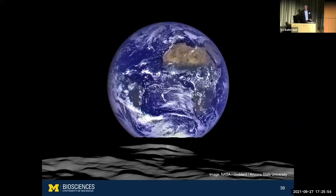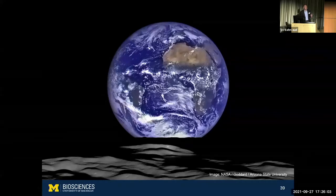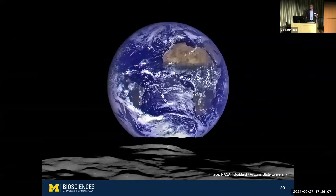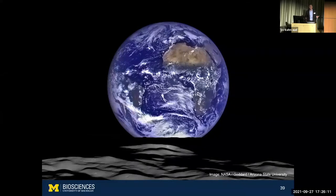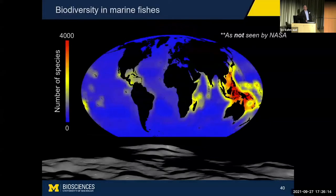But there are some things you can't see from this image. One of the most profound features of our planet is completely invisible in this view, and it's the diversity of life on Earth. So let's imagine that you had some magic glasses that would let you see the amount of biodiversity in different parts of the Earth's oceans. Maybe we would see a view of Earth that would look something like this.